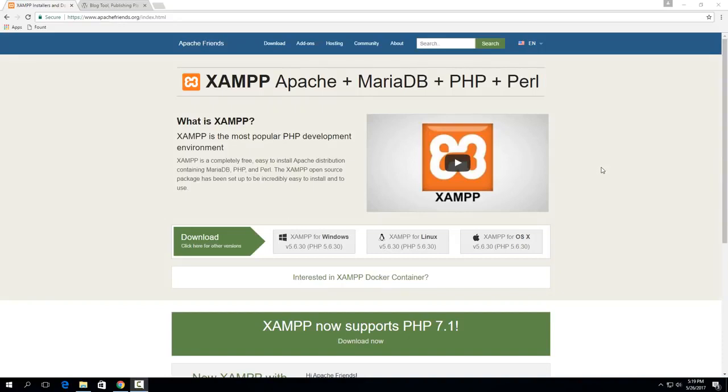So today I'm going to show you how to set up your own local WordPress installation using this cool software called XAMPP.